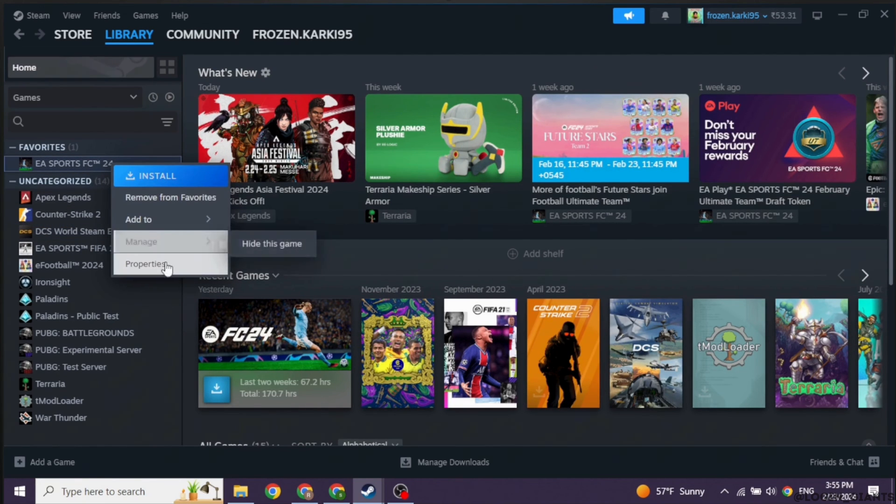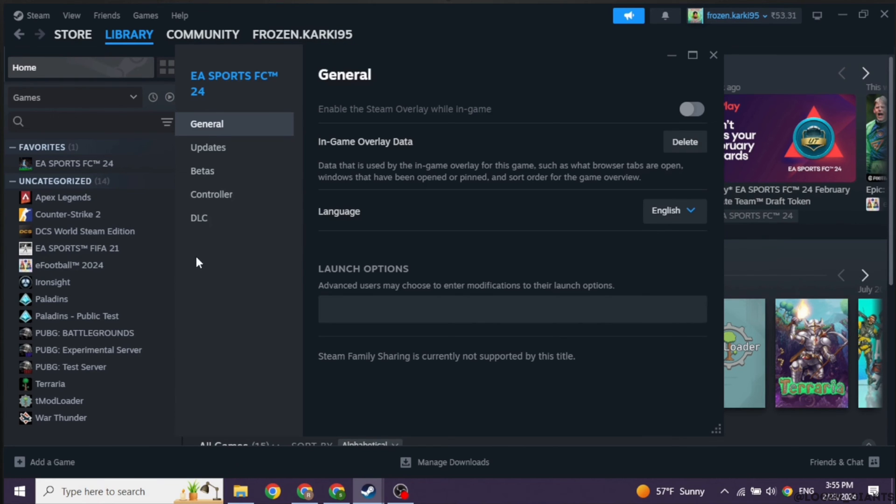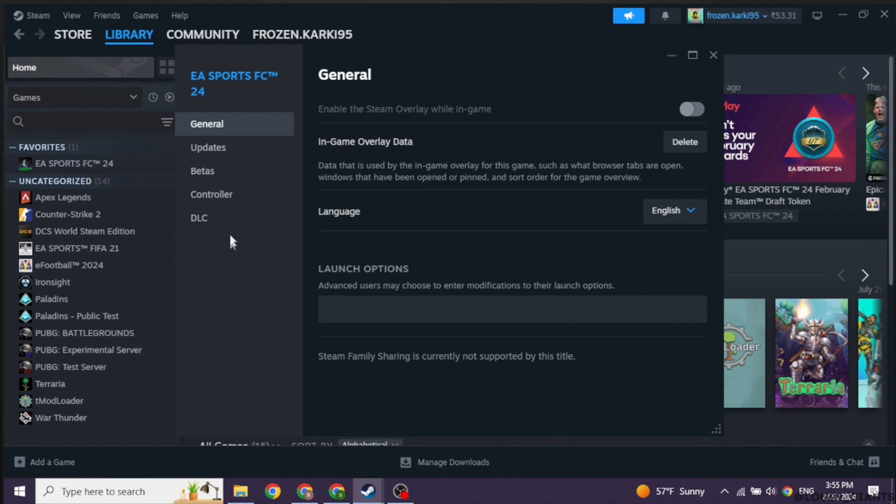Click on the option of Properties. Now over here you will find the option of Local Files. Click on it. You'll get the option of Verify Integrity of Game Files. You have to click on that option and with that you will be good to go.